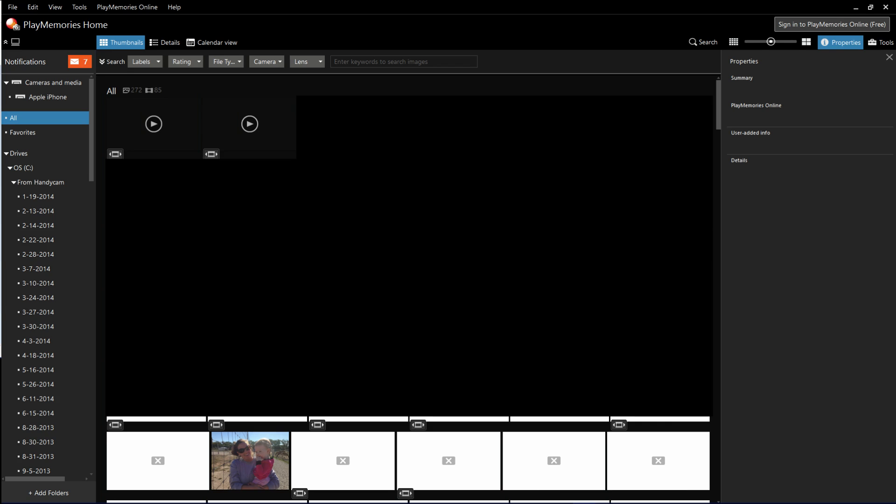Now that we have PlayMemories Home installed on your computer, we can move forward with transferring the files from your Sony Handycam to your computer.